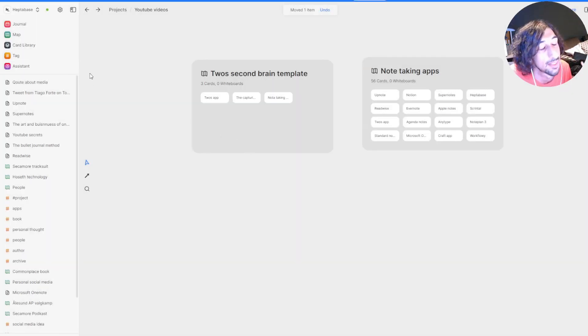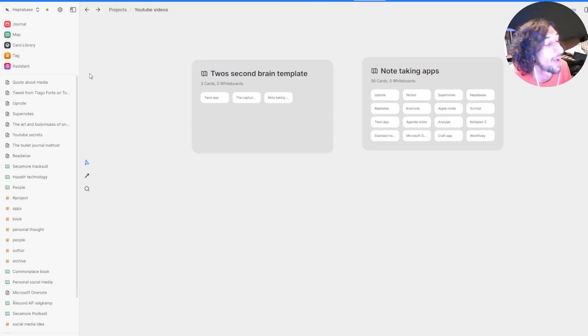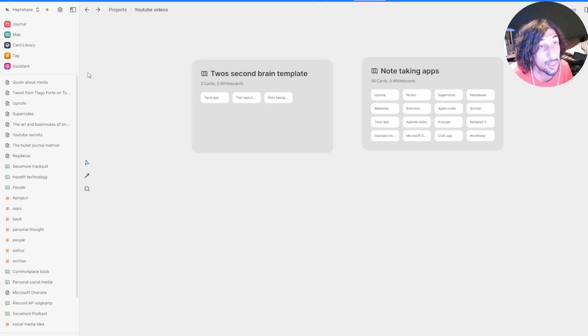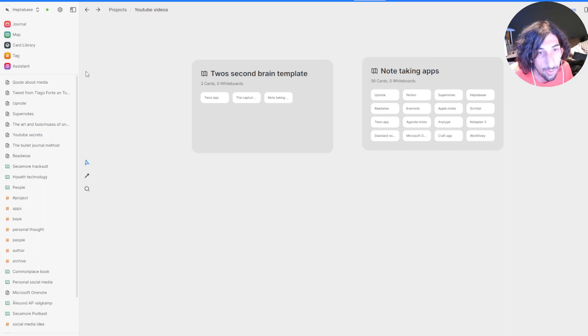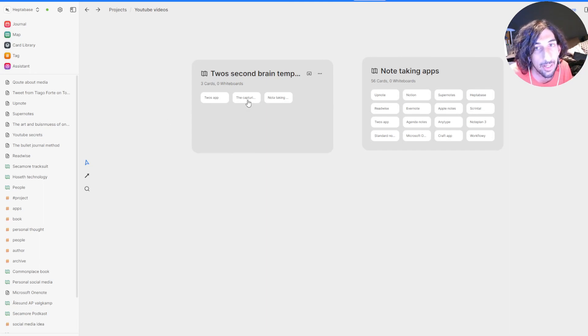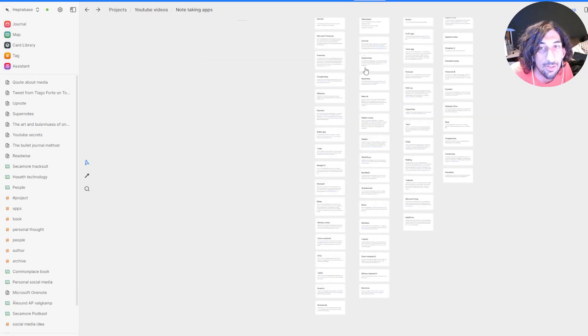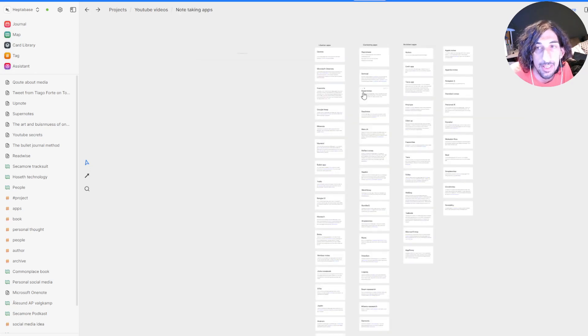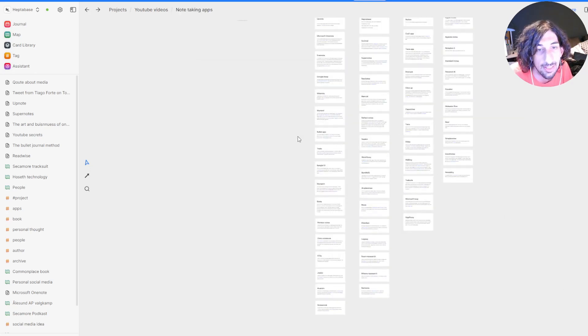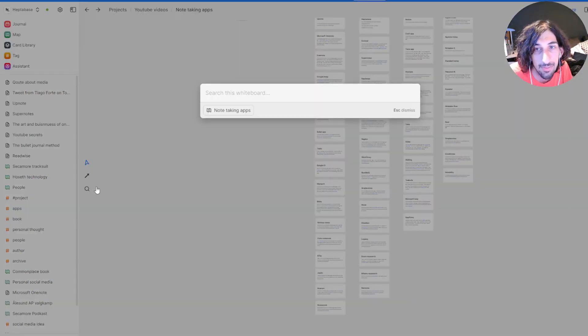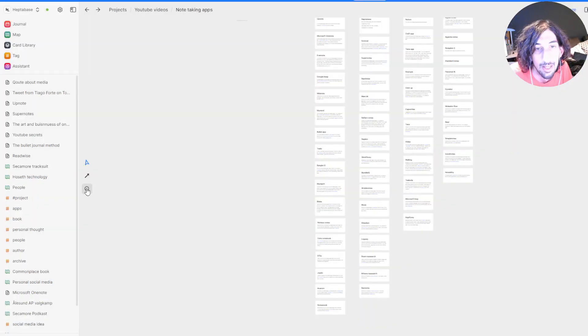And they still exist. If I want to go back and look at different projects I've done before, I can easily go into my archives and check that out. But they aren't here cluttering up my space. So I'm working on this note-taking app video, which still has some work that needs to be done.